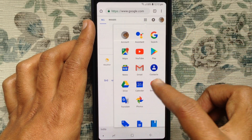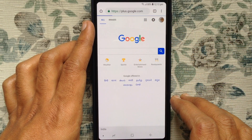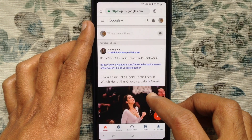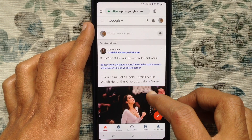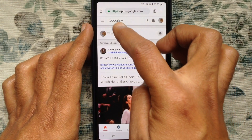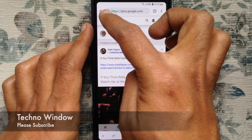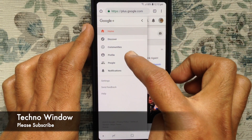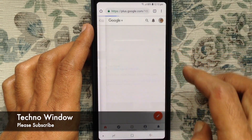Tap on Google+, then login with your Gmail ID and password. After login, tap on the menu bar beside Google+, then tap on Profile.